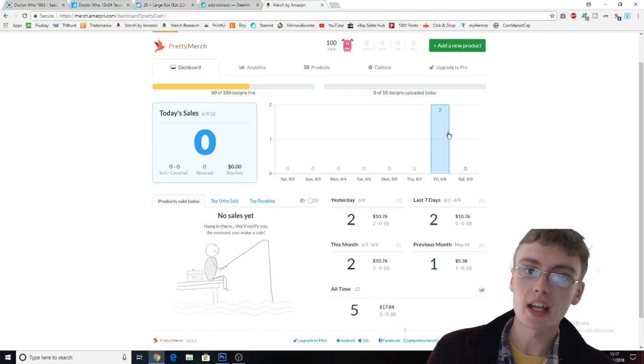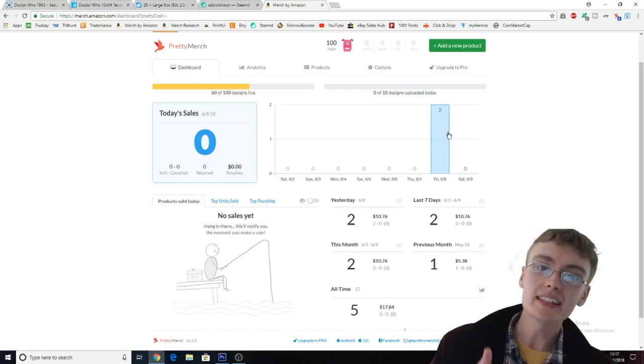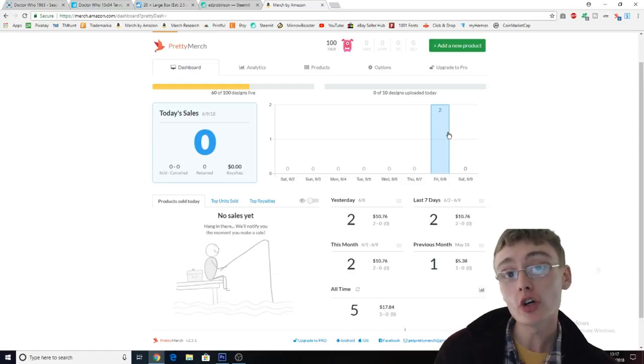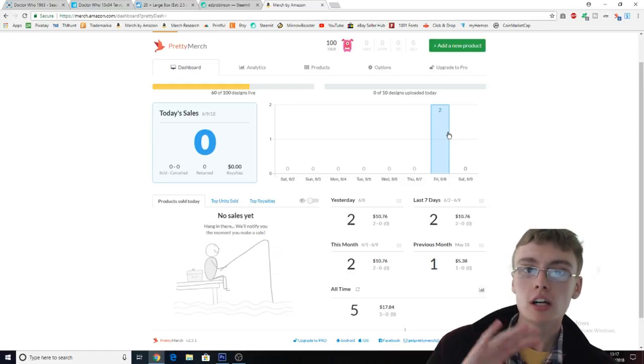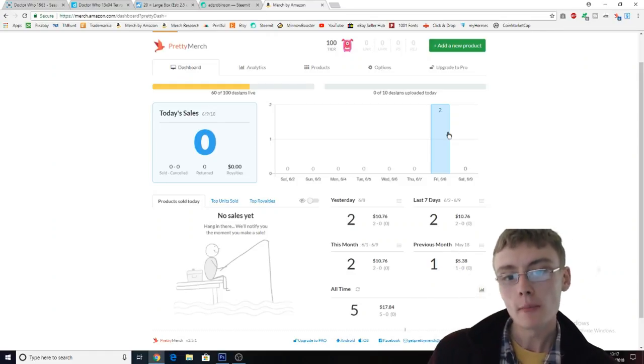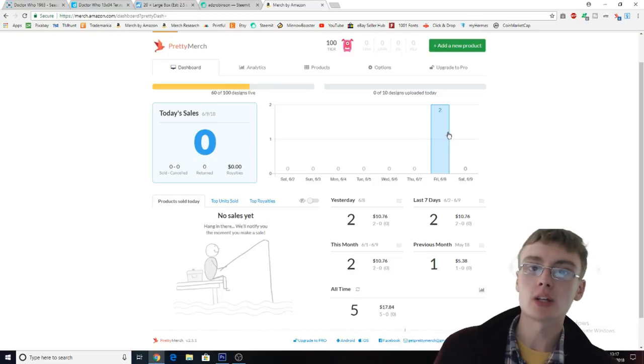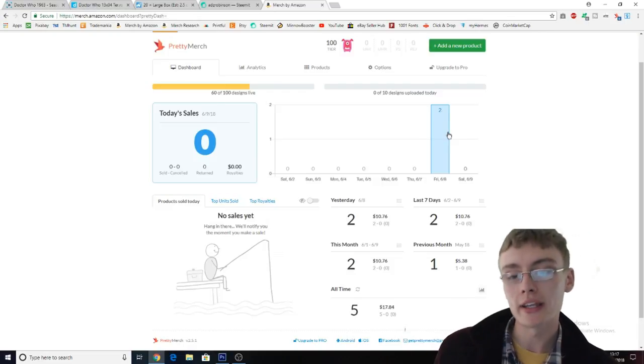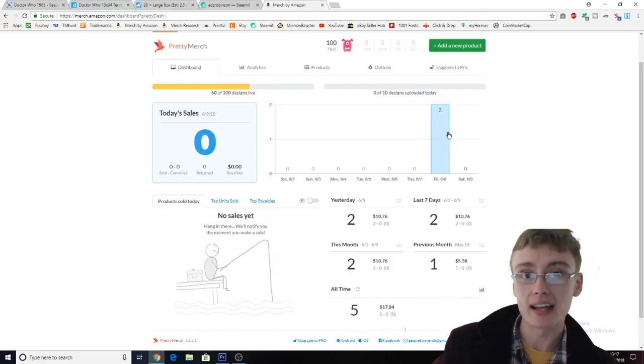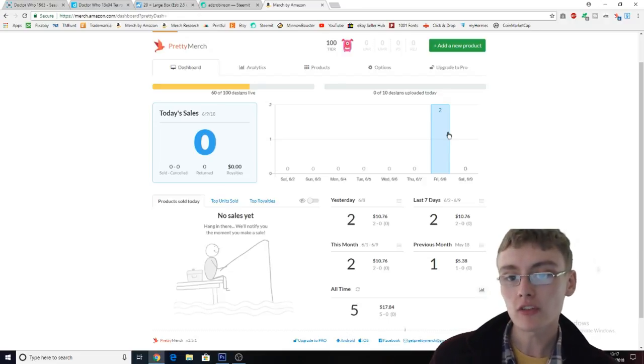I did say in my previous update, and if you haven't already please do go back and check my first Merch by Amazon update or first journey video because it'll give you an idea of progress week by week. As you see, I've got two sales yesterday which was really good.